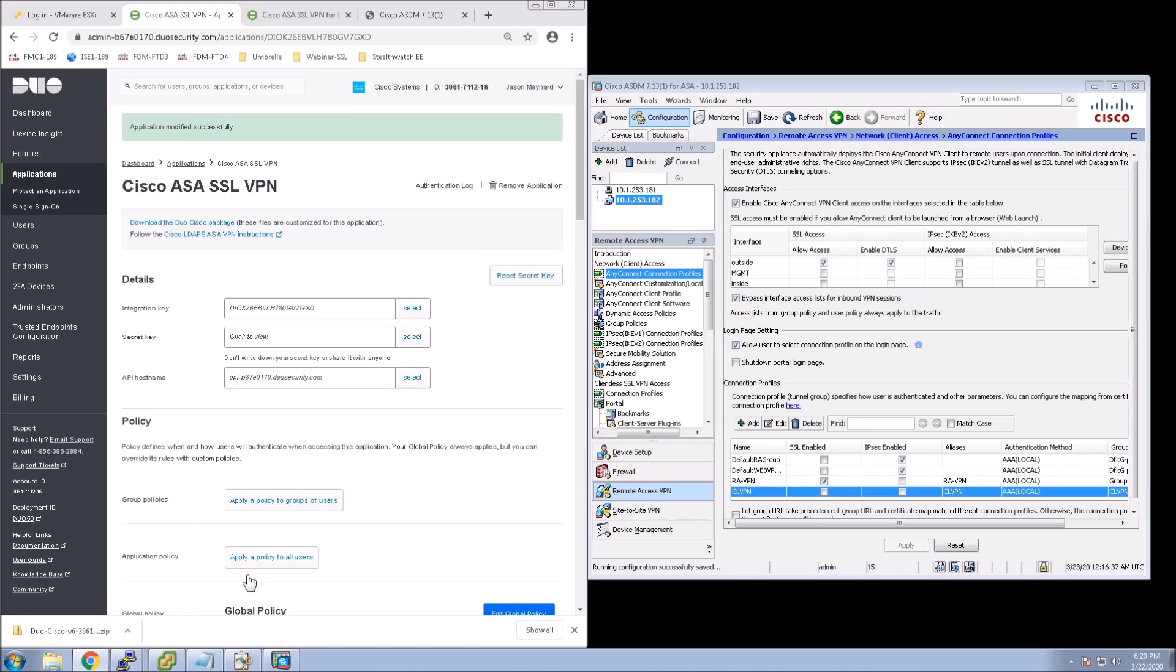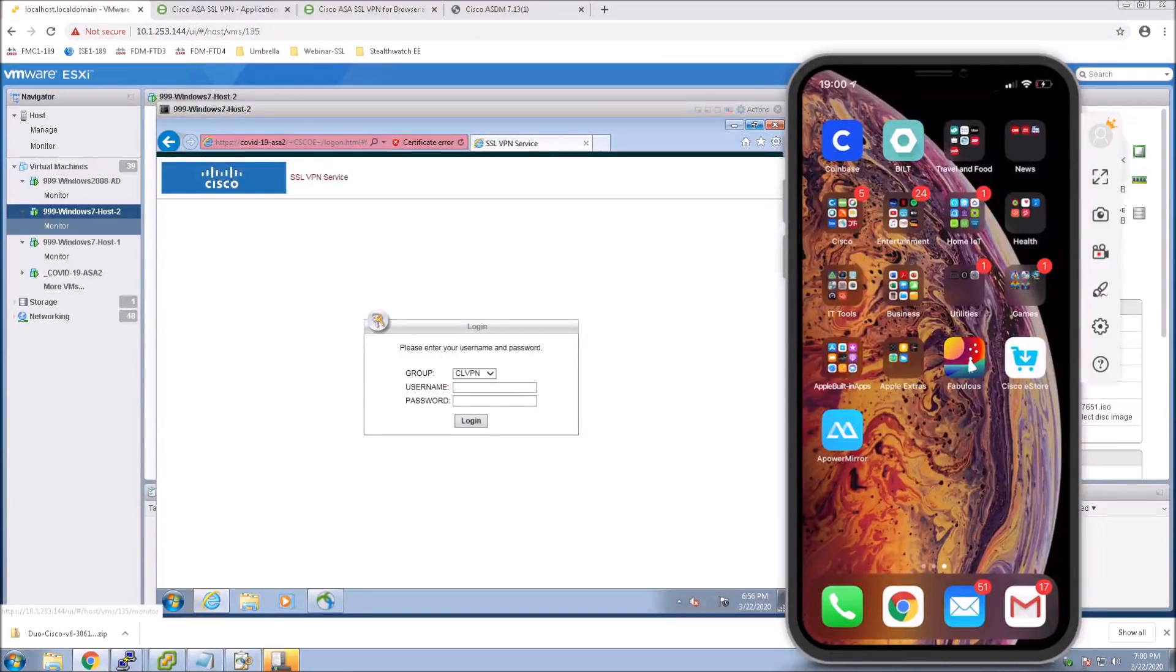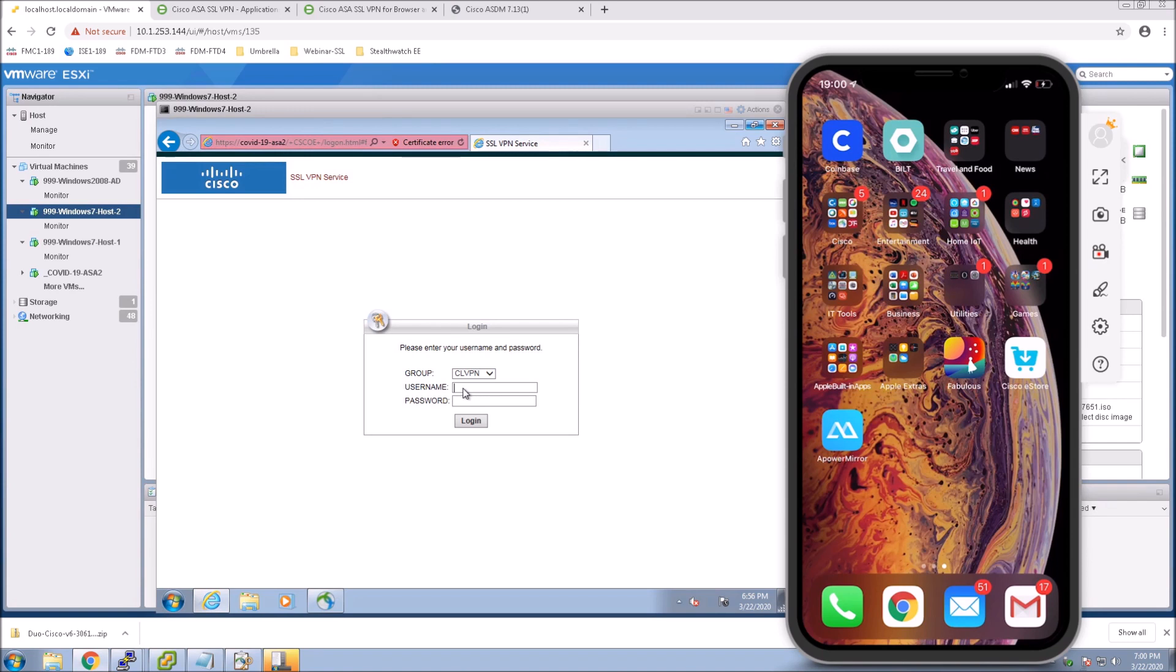All right, so that's it. Let's jump to a workstation and log in. We already got the webpage open to Clientless VPN. We'll log in with SalesOneUser, put in the password, log in.